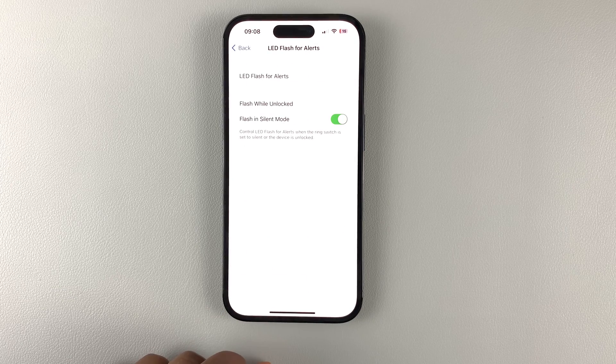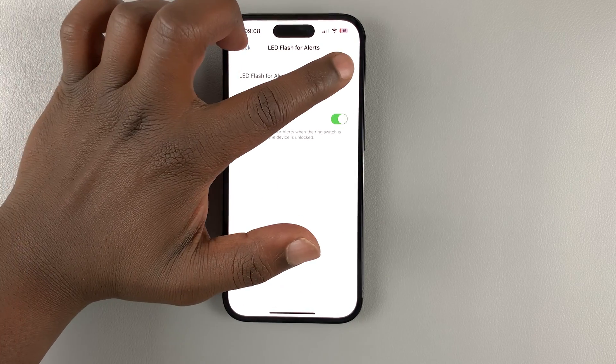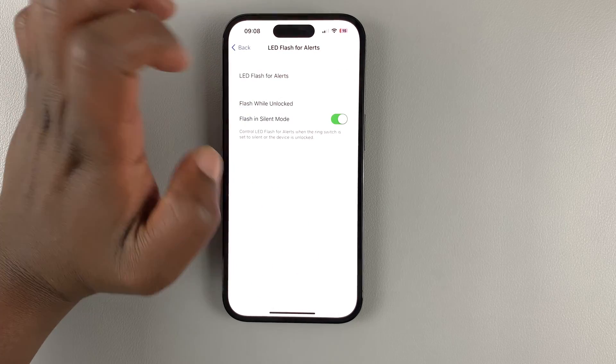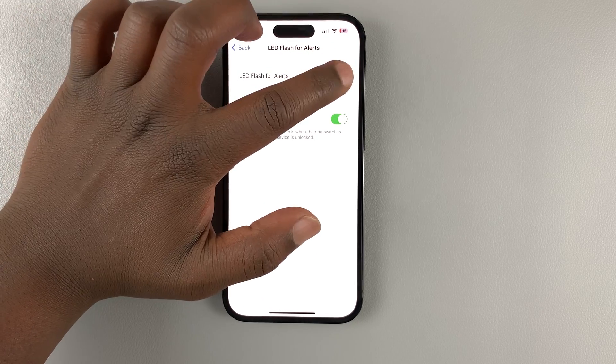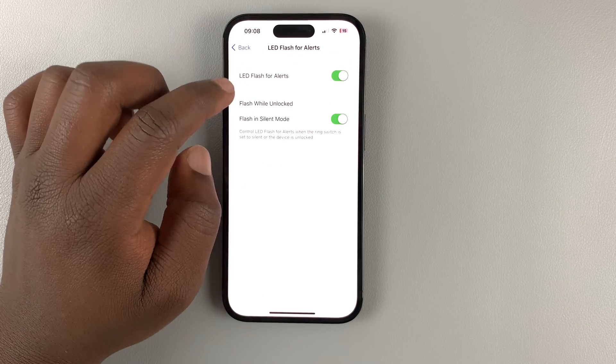Tap on that, and you have a button to turn it on and off from here. To enable it, simply make sure that it is turned on and green.